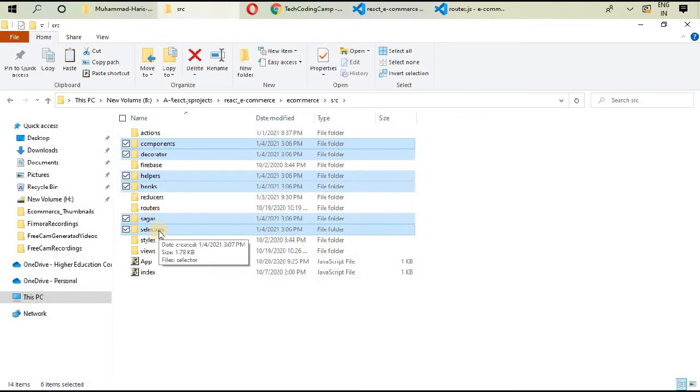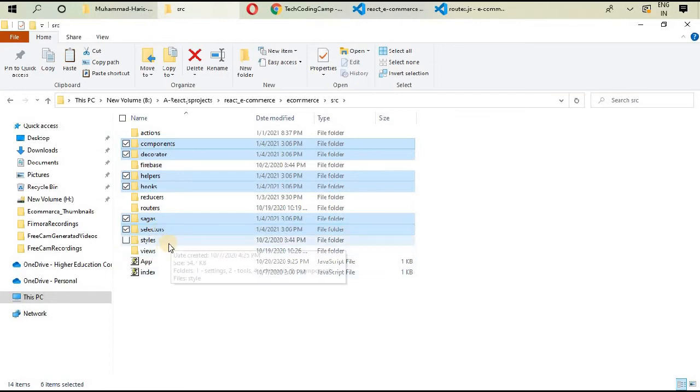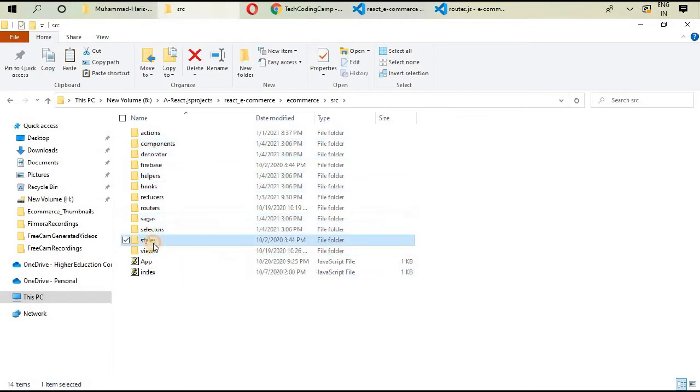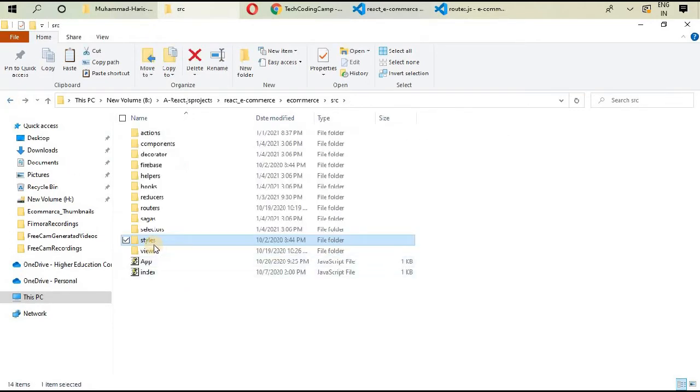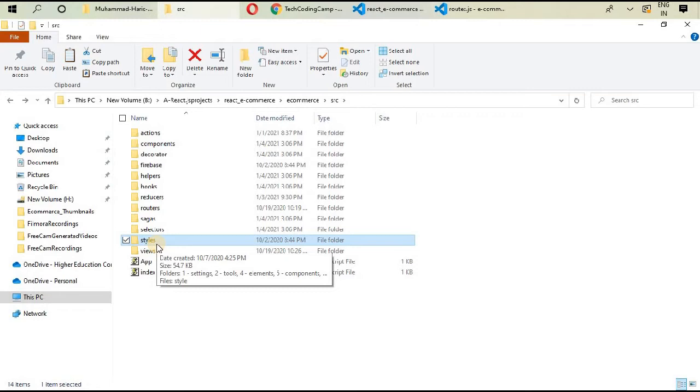Paste inside your source folder. Remember these six files: components, decode, decorator, helpers, hooks, sagas, and selectors. So far in this project I've already talked about the styles file.